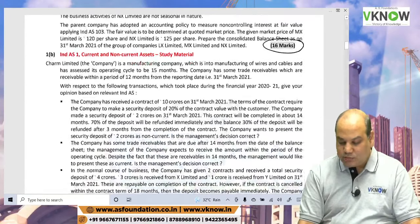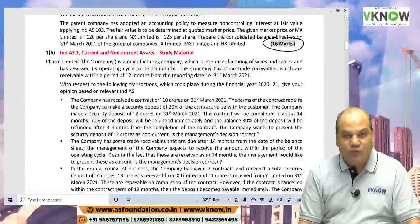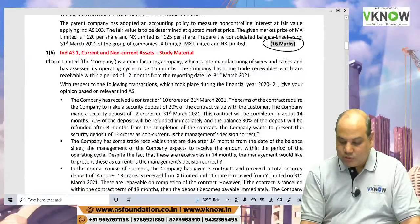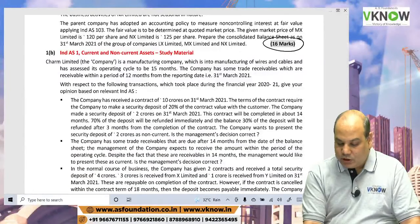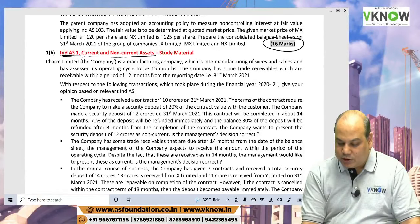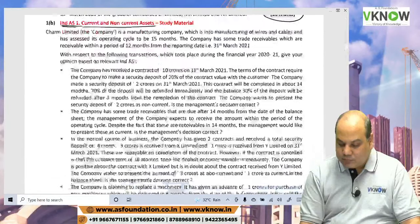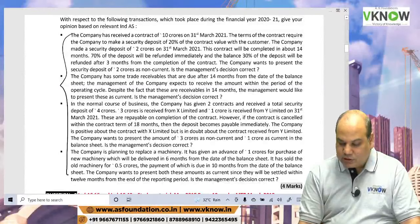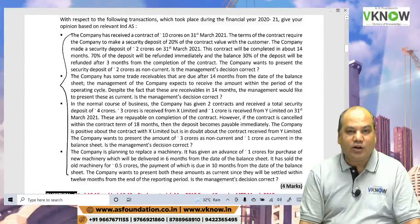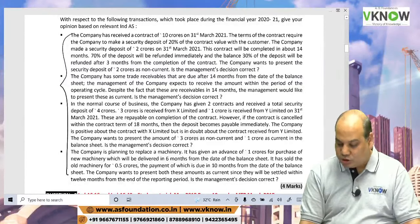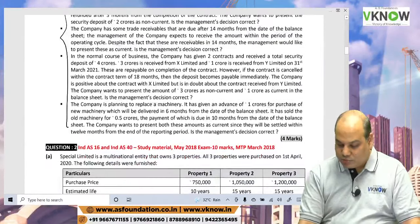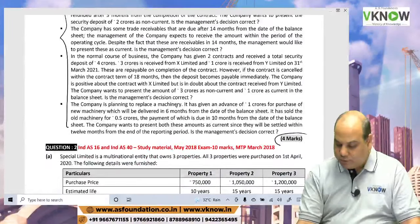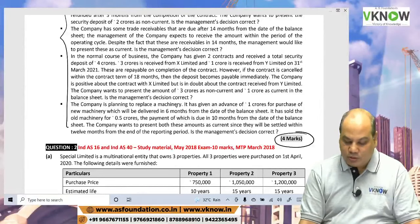Question 1B was a very easy question from Ind AS 1, where you have to identify whether the given assets and liabilities are current or non-current. Another four very easy marks. 1A and 1B together are 20 compulsory marks, and with enough practice you can easily get 18 to 20 marks.